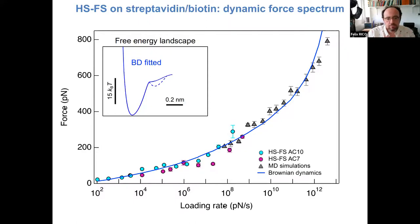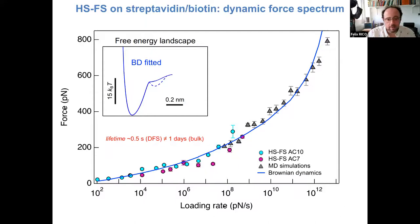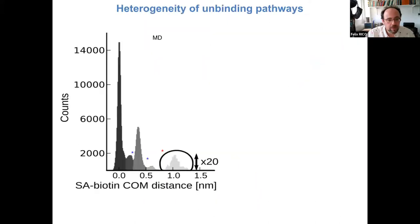However, with this energy landscape, the predicted lifetime of the bond at zero force was on the order of seconds — far from the days expected or measured in bulk assays. We thought the two-barrier model was not sufficient to explain the long lifetime, so we went into a more detailed analysis of the molecular dynamics simulations.